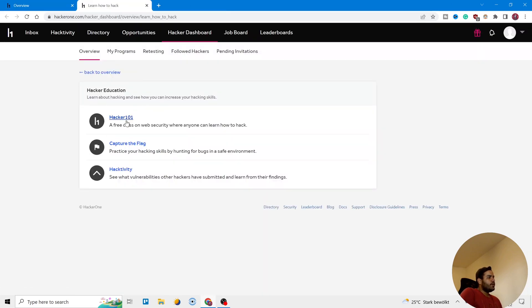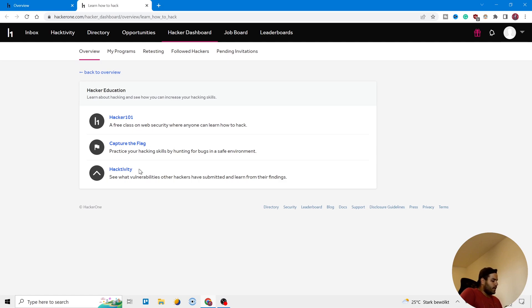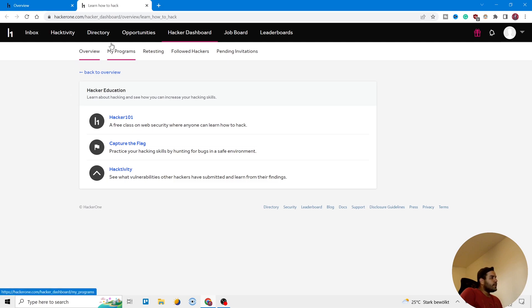So here, HackerOne platform Capture the Flag - there are some videos, there are some missions and challenges for you to do that.